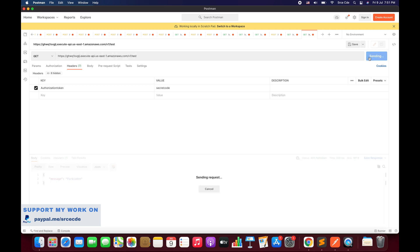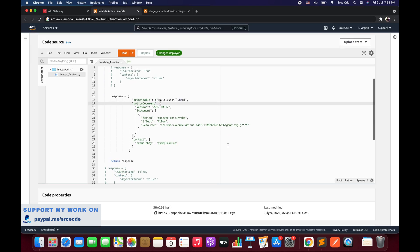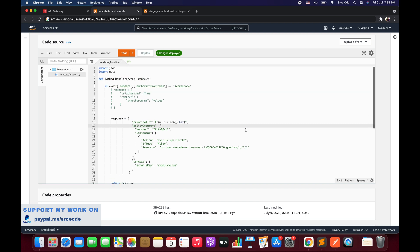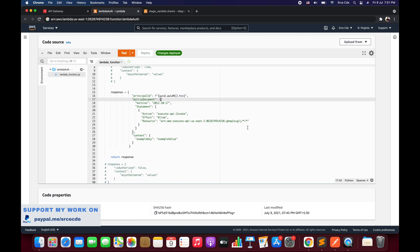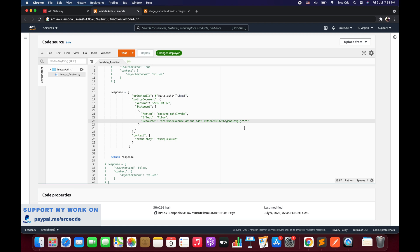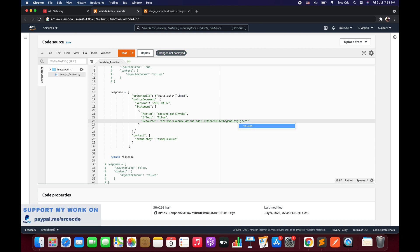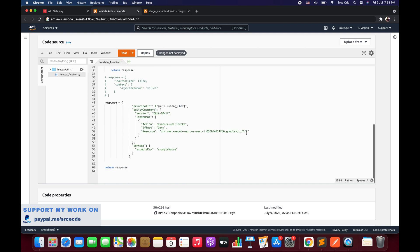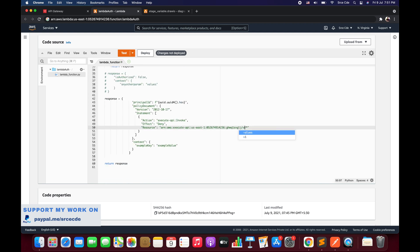Now I can also invoke this resource using the Version 1 stage — and we are able to invoke it. Now I want to restrict access to a specific stage. Within the resource ARN, after the API ID, the next segment is the stage name. Right now it's a wildcard meaning all stages are allowed. We are going to restrict it to 'version1' for the allow, and 'version1' for the deny as well.